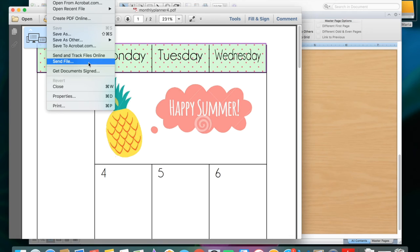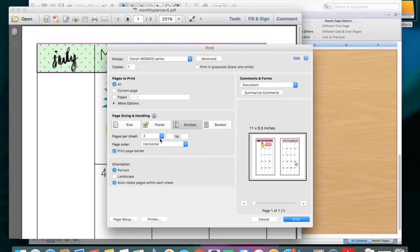This is the best way to print it. And you'll see that I have portrait, I have multiple on one page, and I also make sure that there are margins visible so that when I cut, I can cut on those lines.